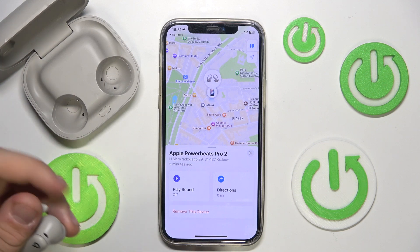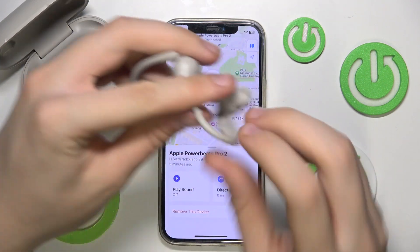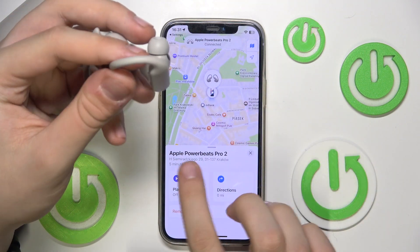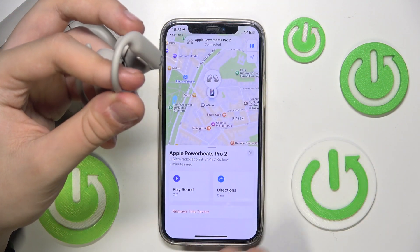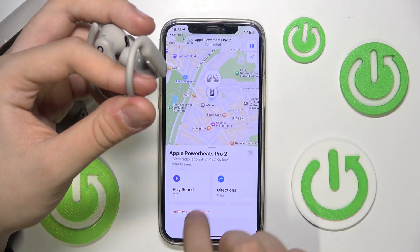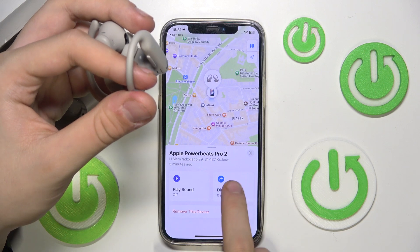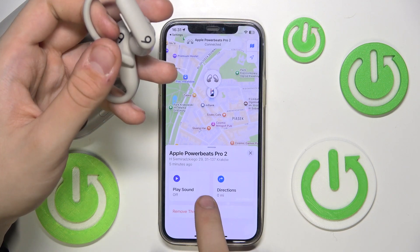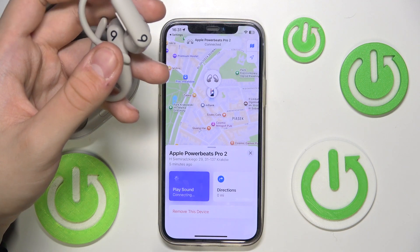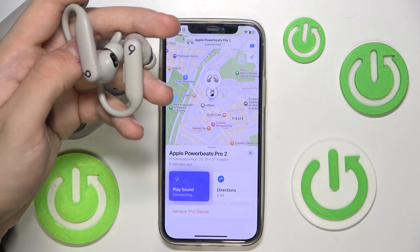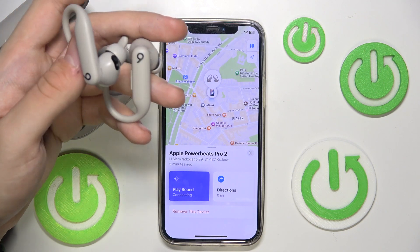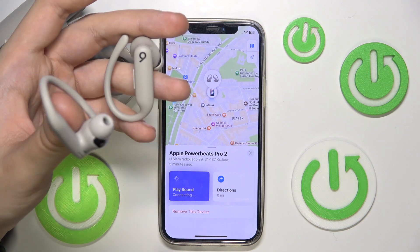Now, as you can see, Apple Powerbeats Pro 2 — this is our exact address and we can get directions to our headphones or play sound. If we play sound, you can hear them in a moment.